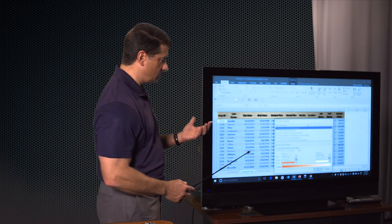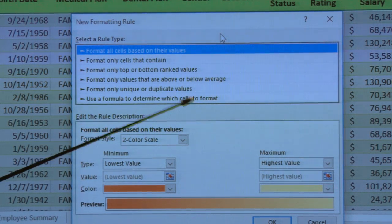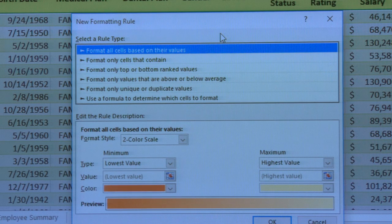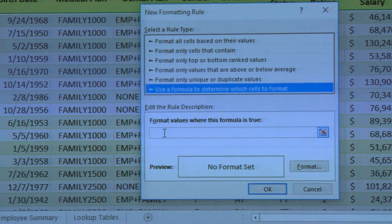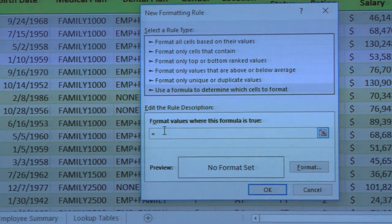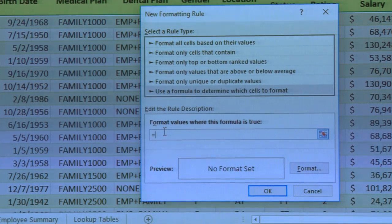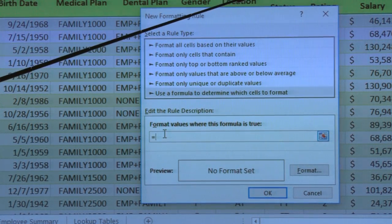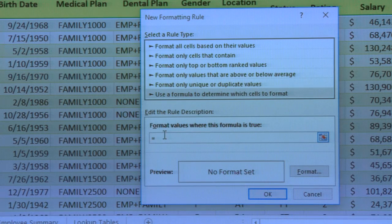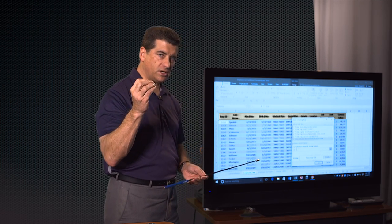Essentially I'm going to tell Excel: when this cell is not equal to this cell, draw a line. So when we get down to the next section, the first value in that section will not match the last value in the previous section, and Excel will draw a line. It's not really that difficult, but it does bring into play cell referencing.